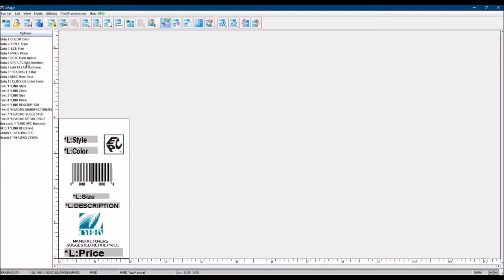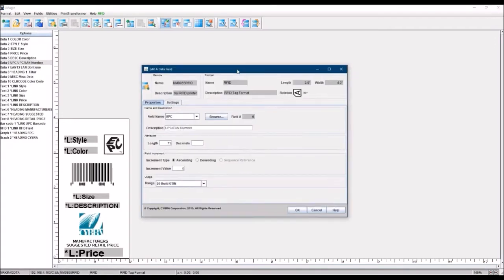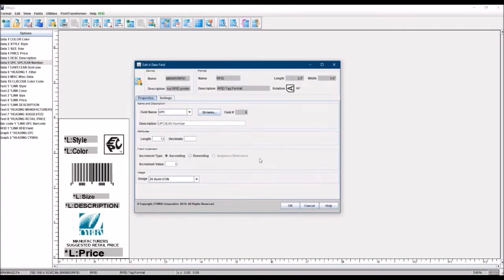But the way everything works in MarkMagic is through the same UPC data field that you've been encoding or printing for the longest time. So this UPC barcode that's 12 digits long that you've been printing, we can take that same information. And what we do is this data field that you've been using forever.